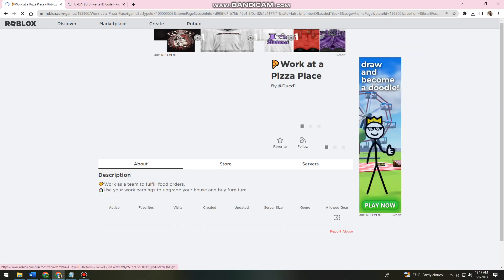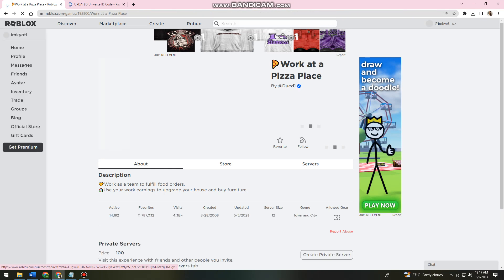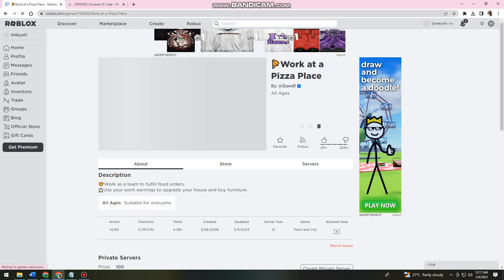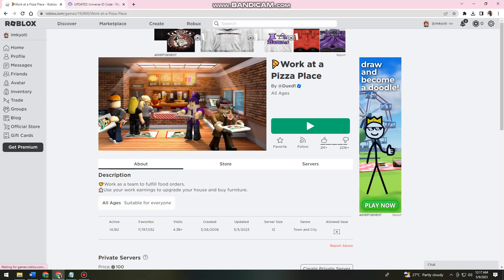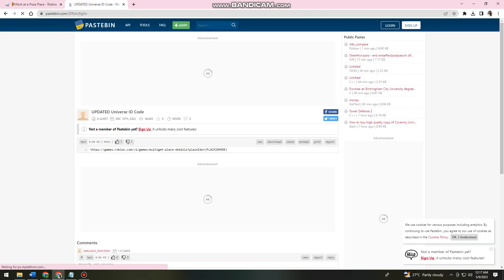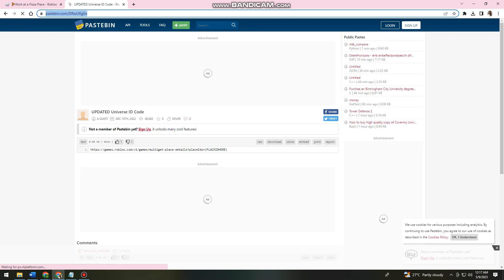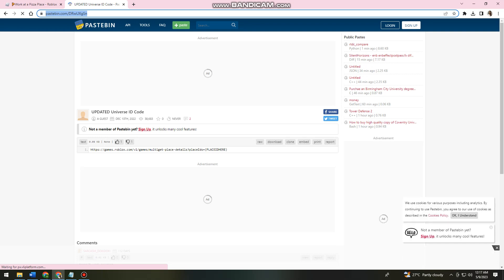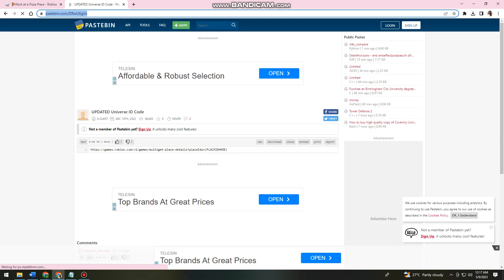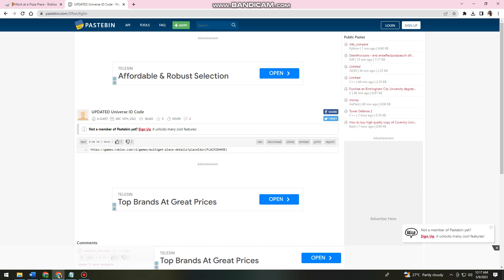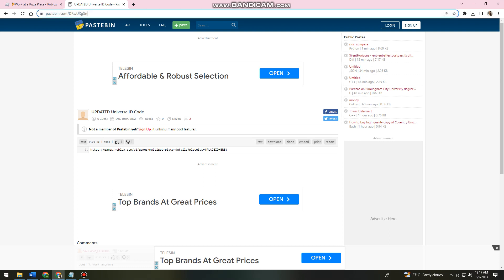Okay, so now what I need you to do is to just go ahead and search for this: pastebin.com slash capital D, lowercase r, capital W, lowercase u, lowercase x, lowercase g, capital S, and lowercase n. Okay, so just go ahead and type this on a new tab.